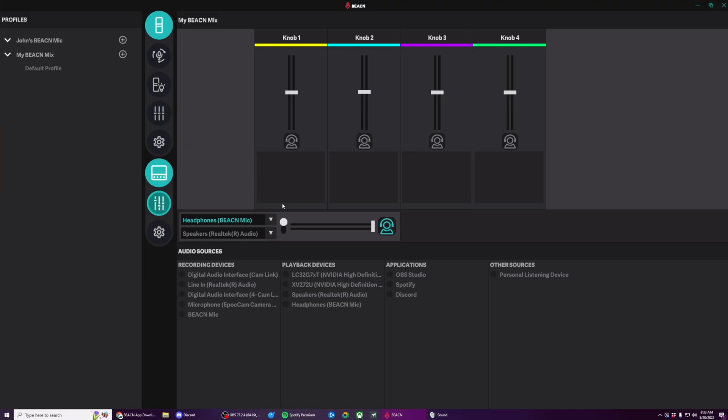Now let's talk about assigning different devices. This is really cool and no other application does it quite like the Beacon app. To assign a source to a knob, all you literally do is drag and drop.